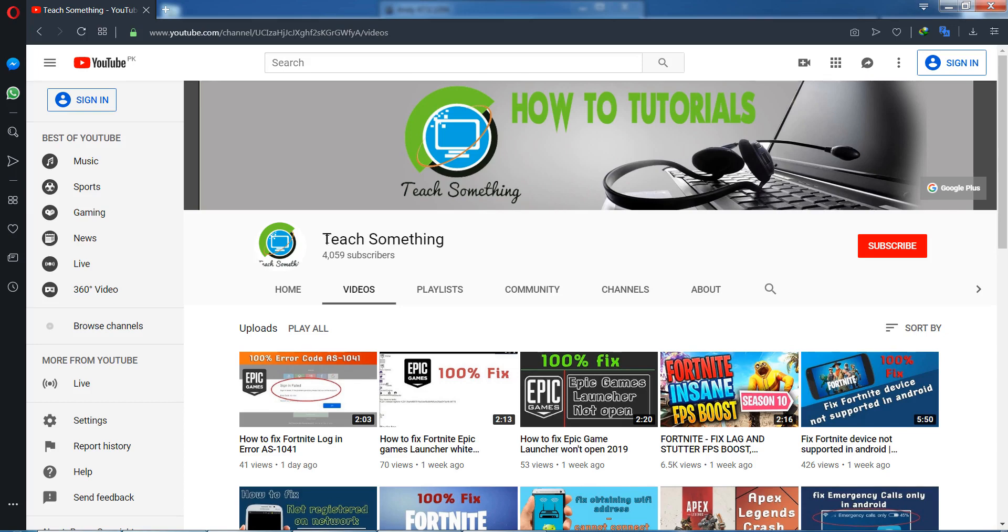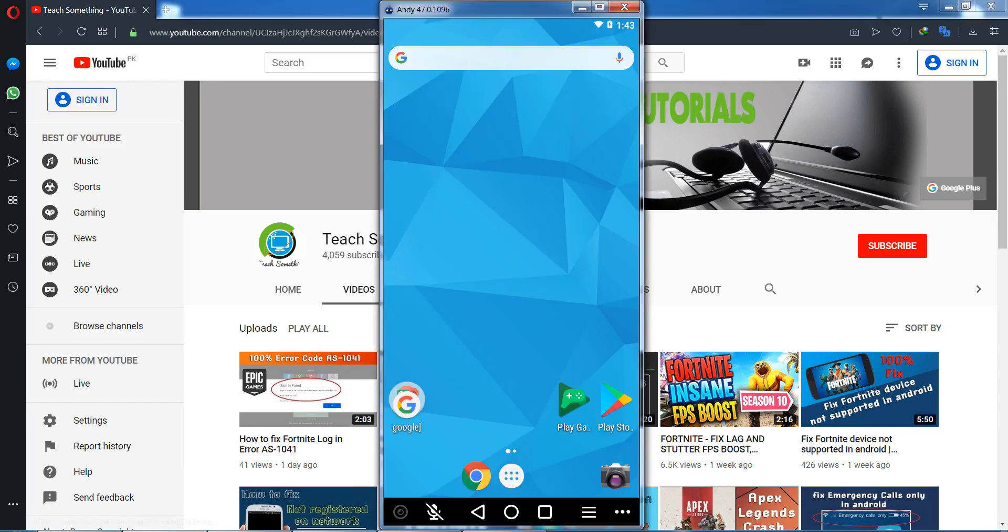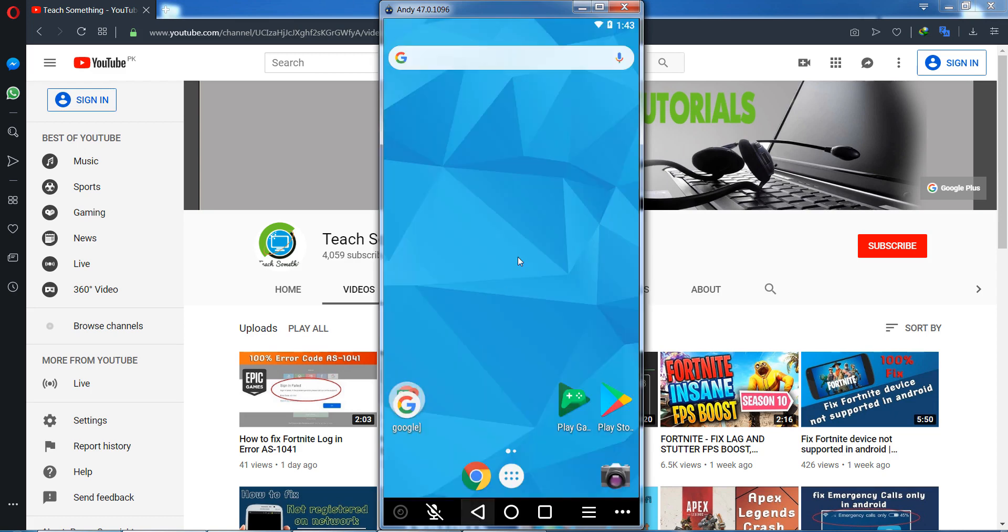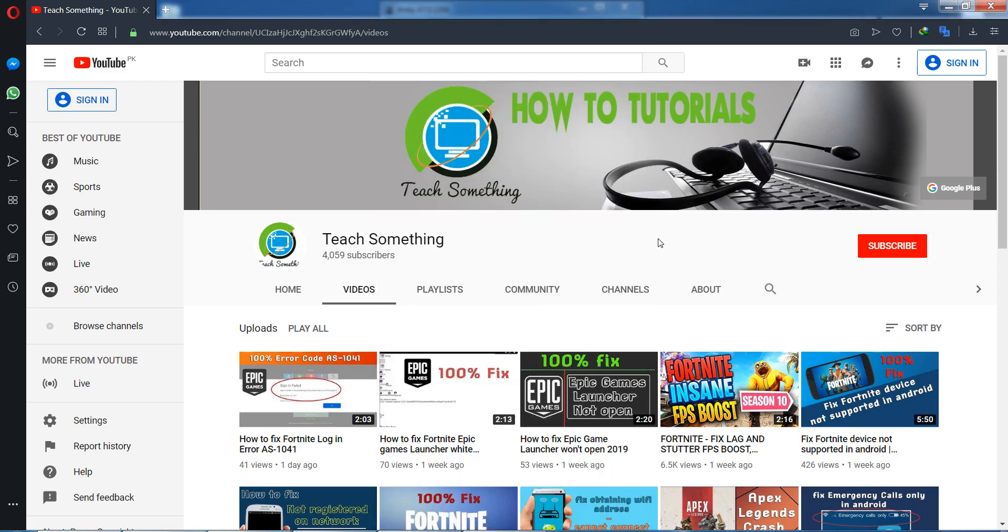Hello guys, welcome to my channel Teach Something. In this video tutorial, I will show you how to fix Free Fire game crash issues. Before starting the video, I humbly request you please subscribe to my YouTube channel for more updates. Let's start.